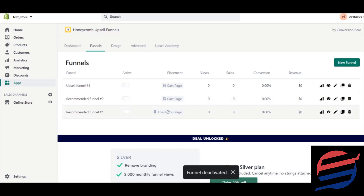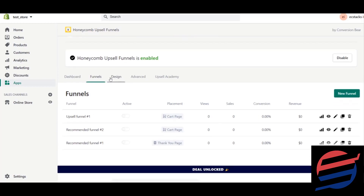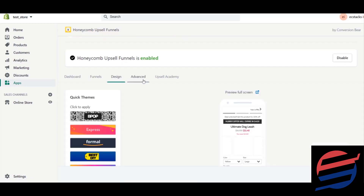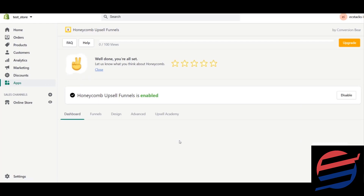We'll be focusing on the thank you page funnel. Why? Because customers who already bought from your website tend to buy more — always keep that in mind. The thank you page only appears after a customer buys. There's also a design section, an advanced funnel section, and an Upsell Academy if you want to learn more.